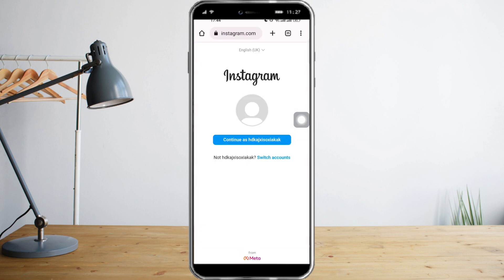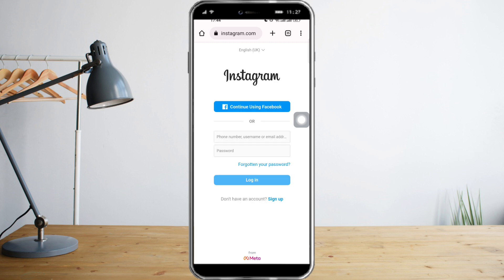As you can see here, there's already a saved login info. If this is not the account you have, just click on Switch Account, then input your email address, and Instagram will automatically fill up the information for you since you enabled Save Login Information earlier.